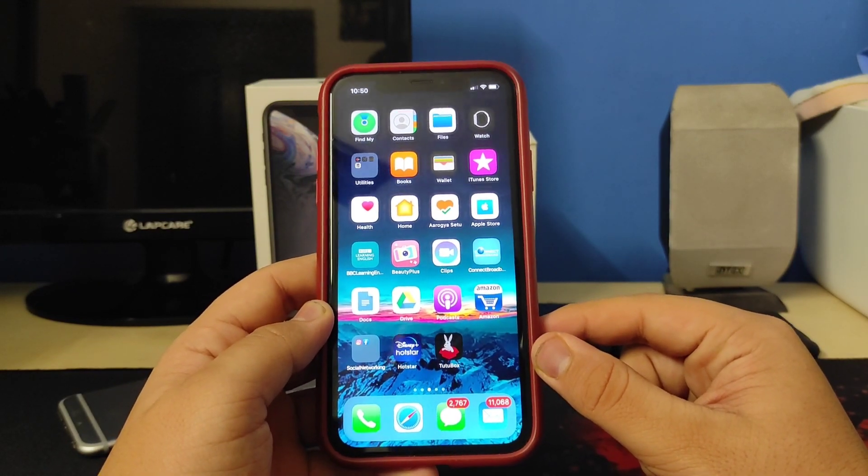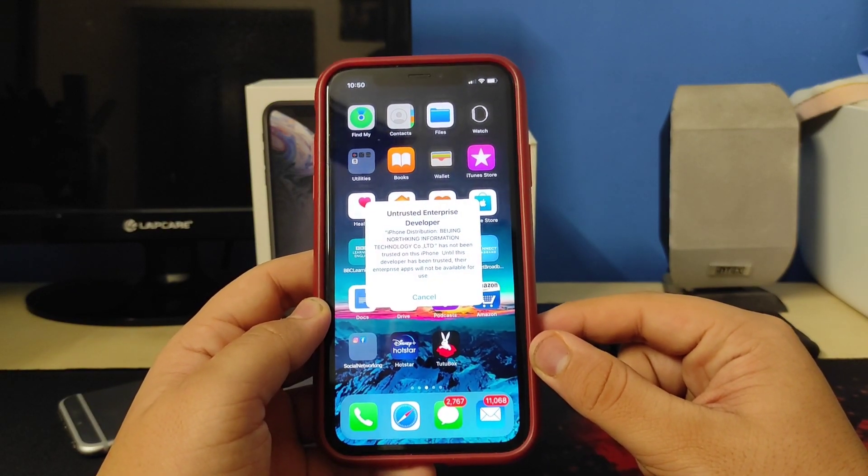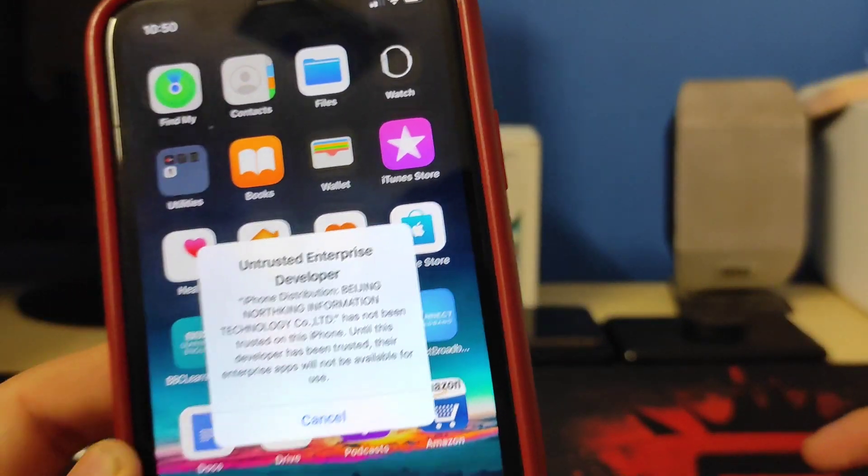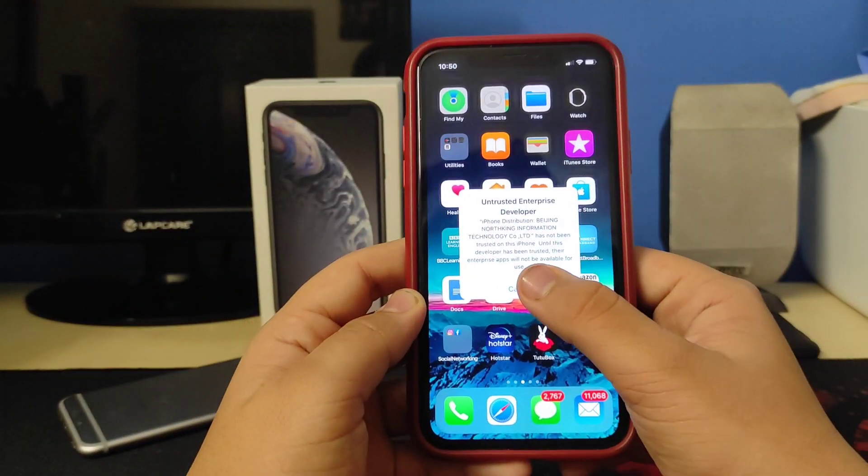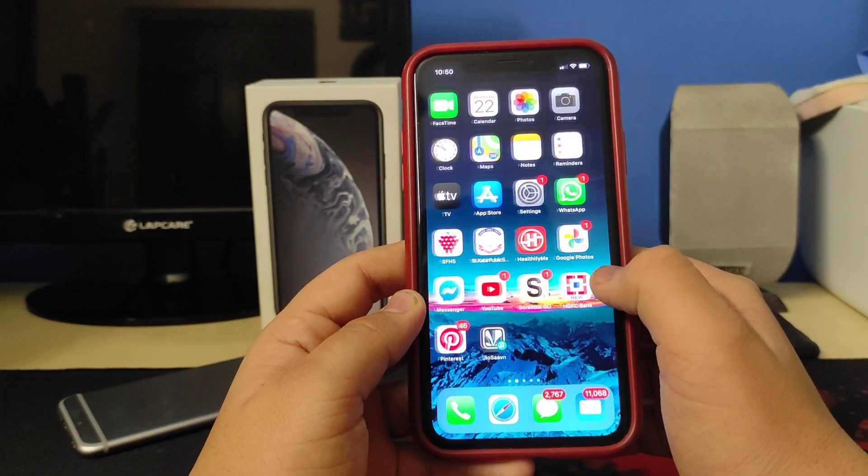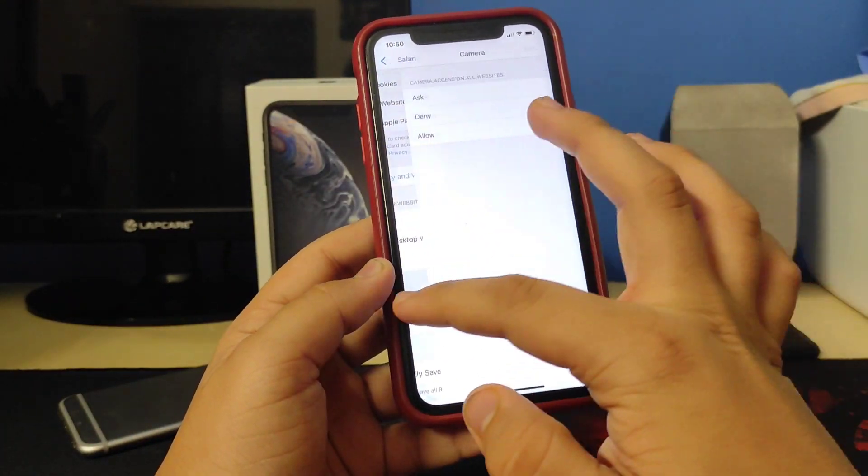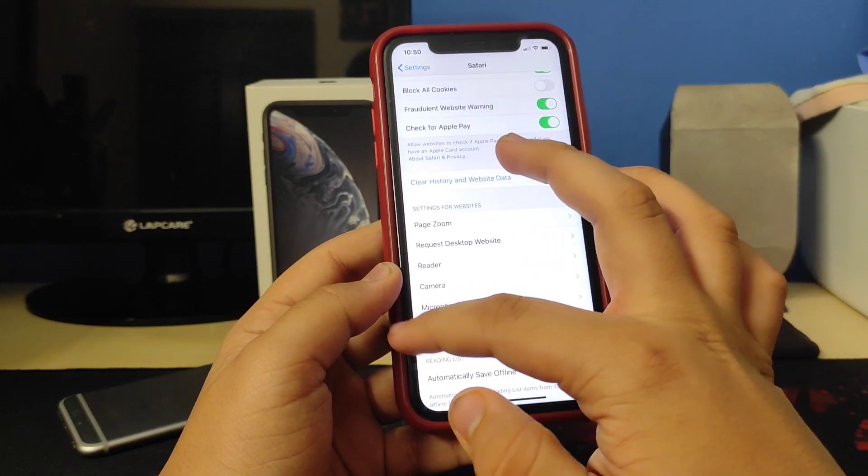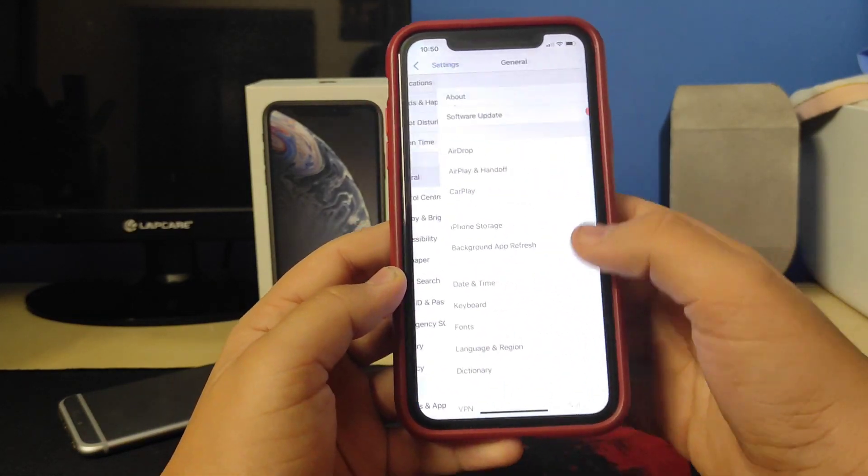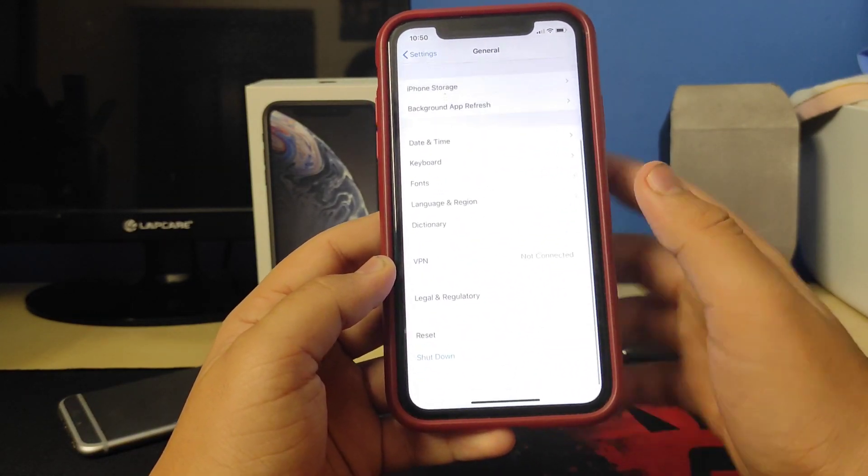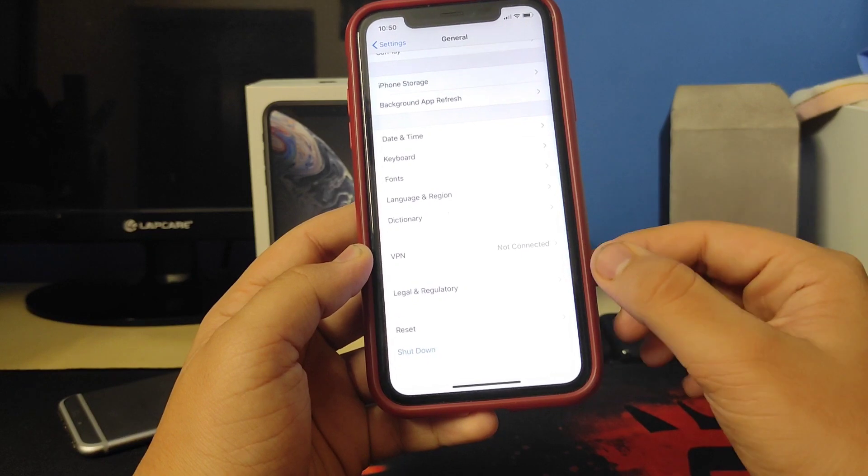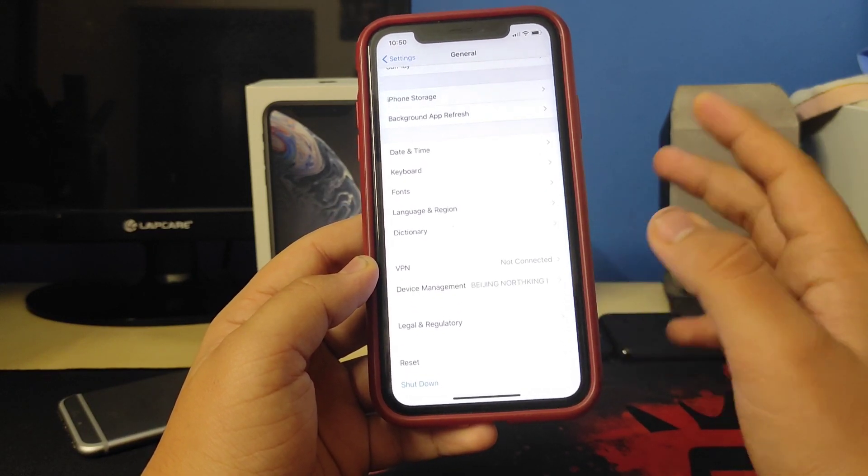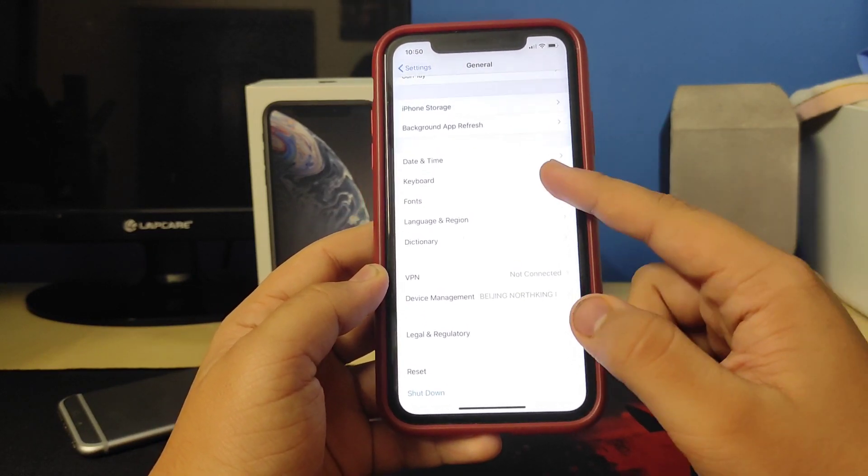When you try to open it up, you'll get an 'unable to verify' pop-up or 'untrusted app developer' pop-up. There we go. To fix this, you need to go to Settings, go to General.